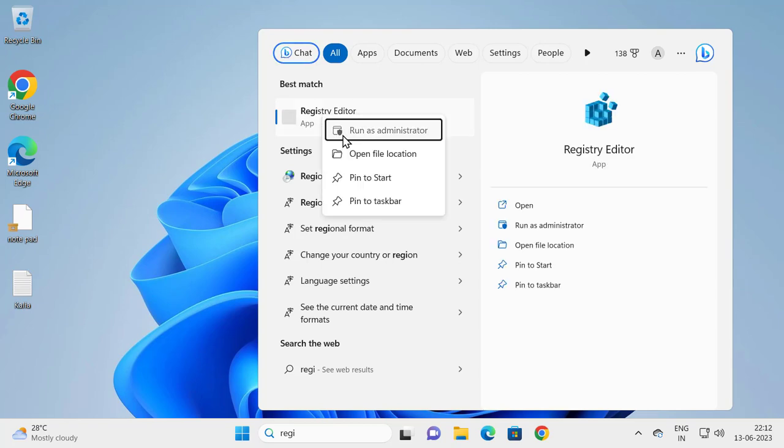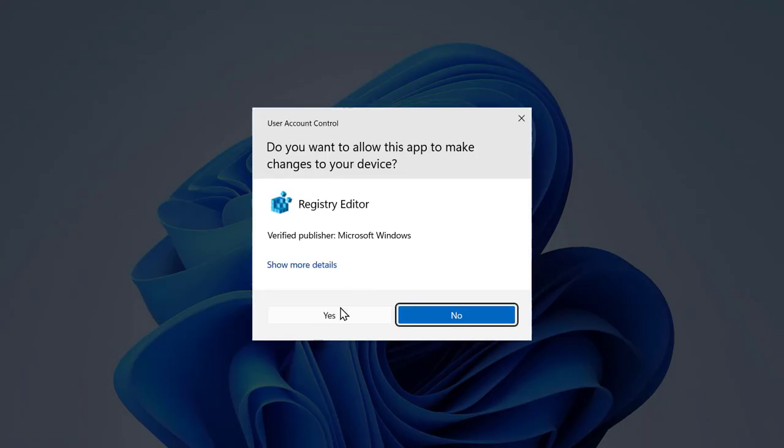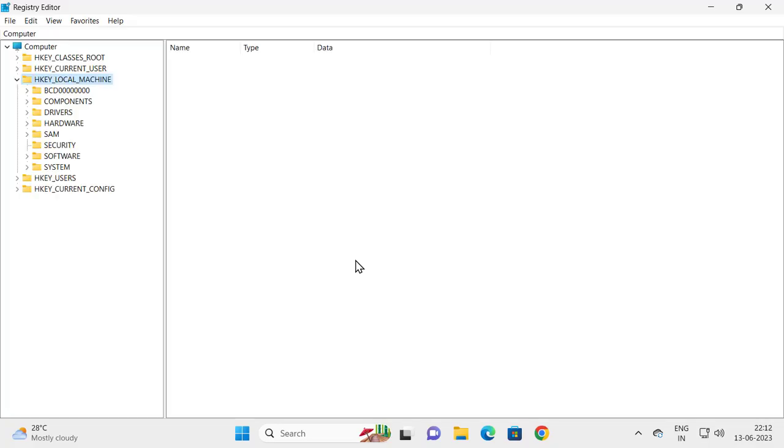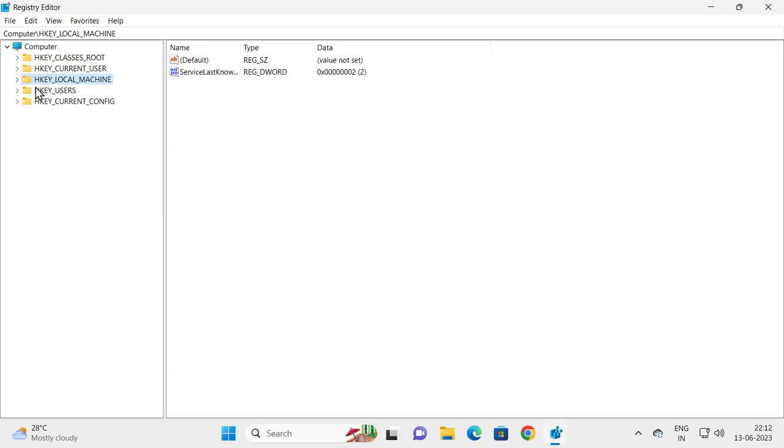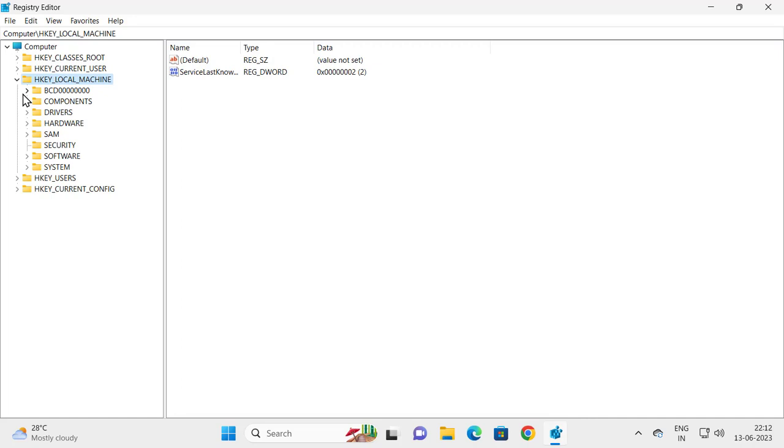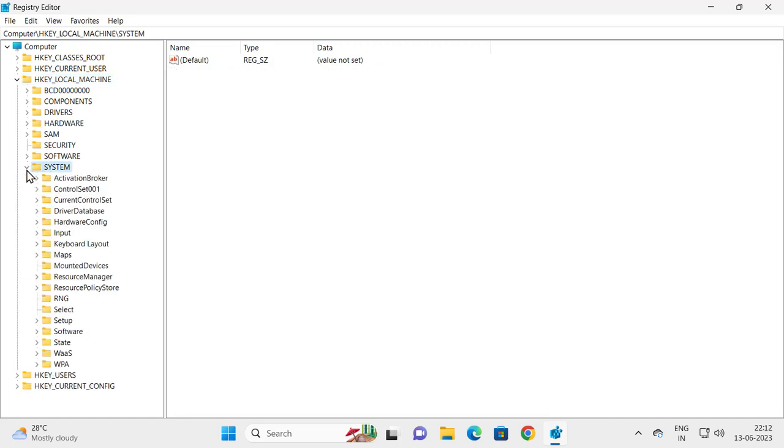Select Run as Administrator and click Yes. Now in here you need to expand HKEY_LOCAL_MACHINE, then expand the System folder, and expand Current Control Set.